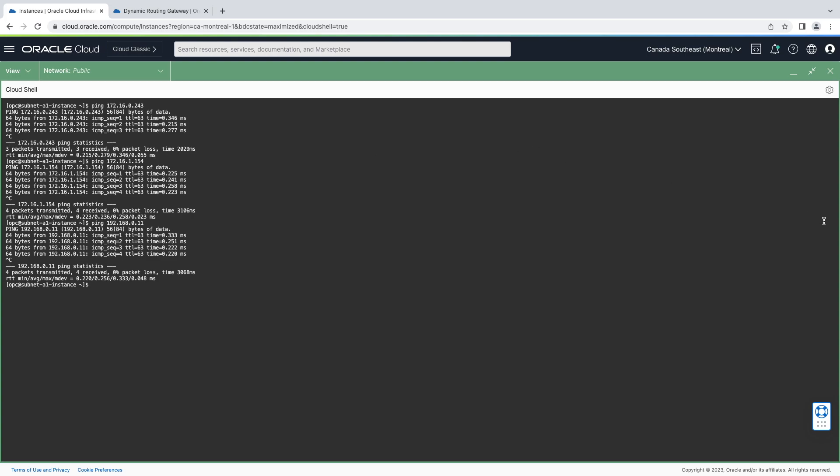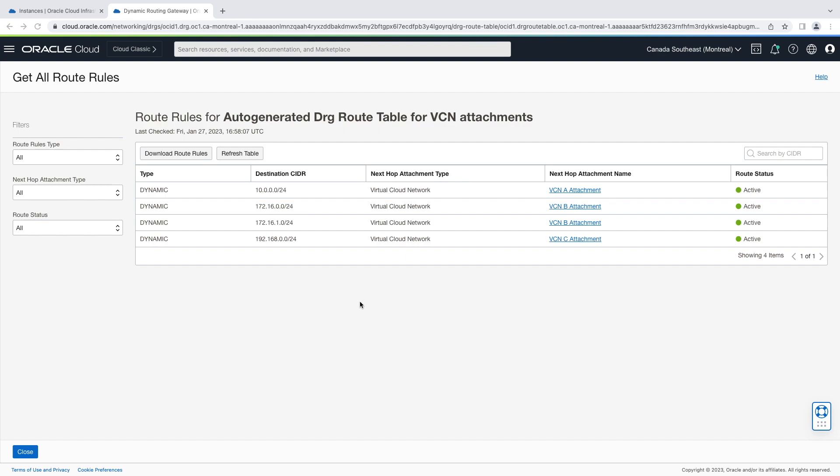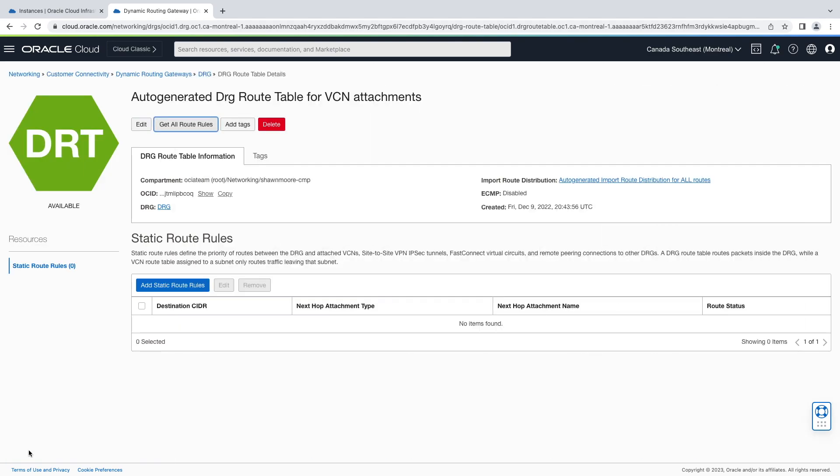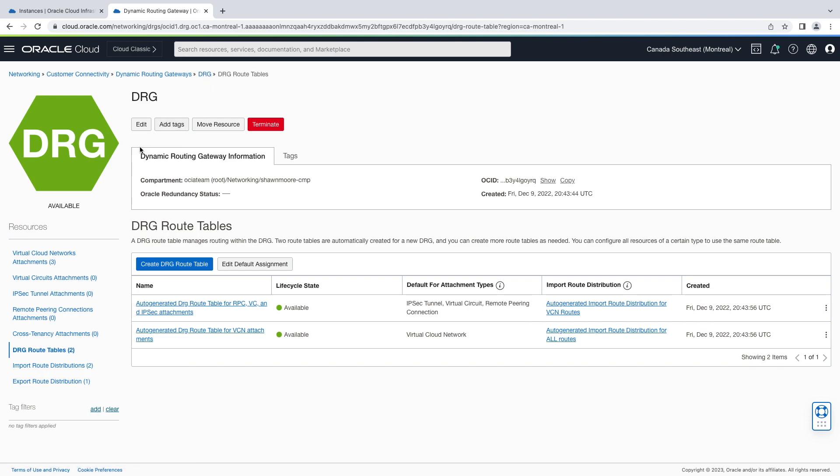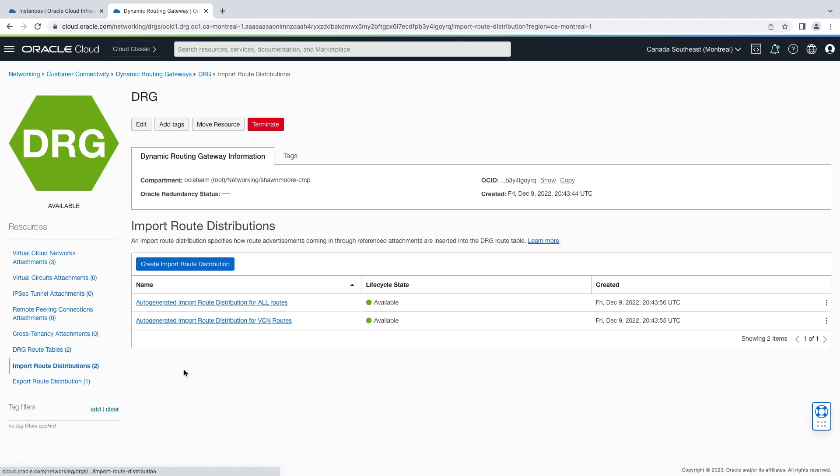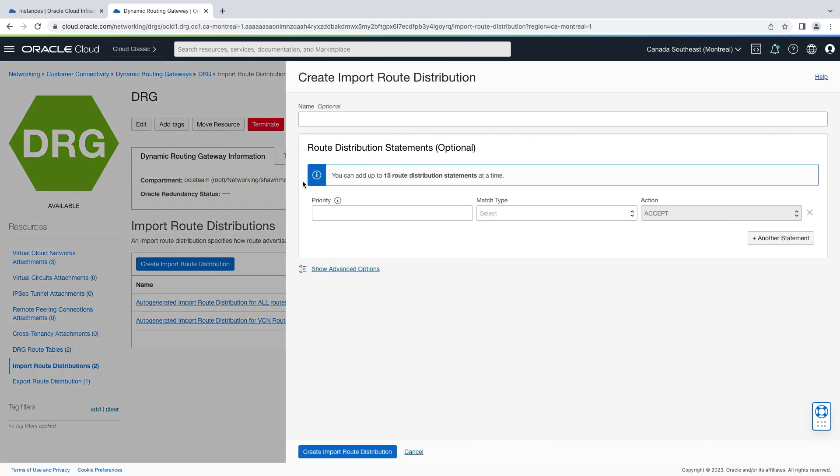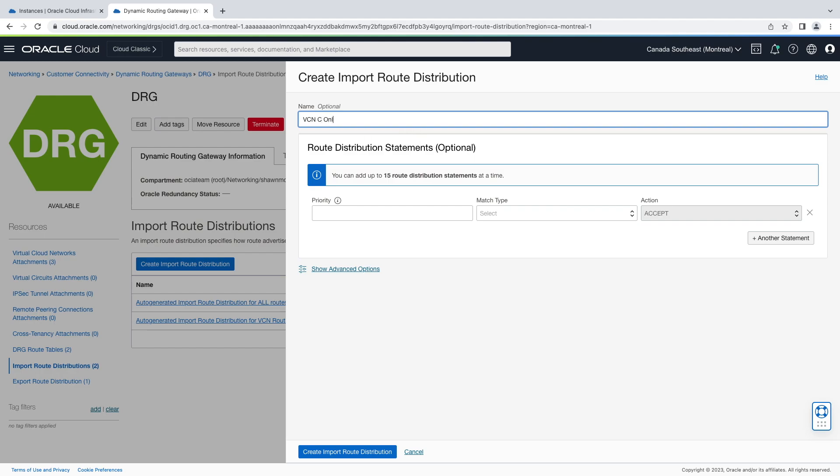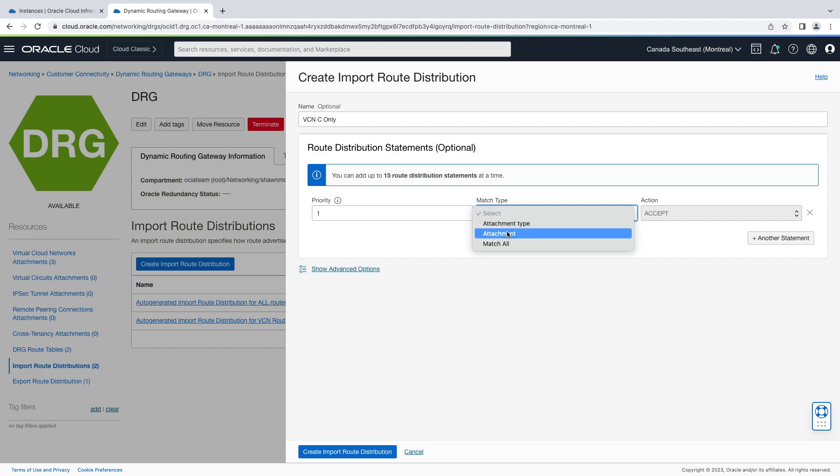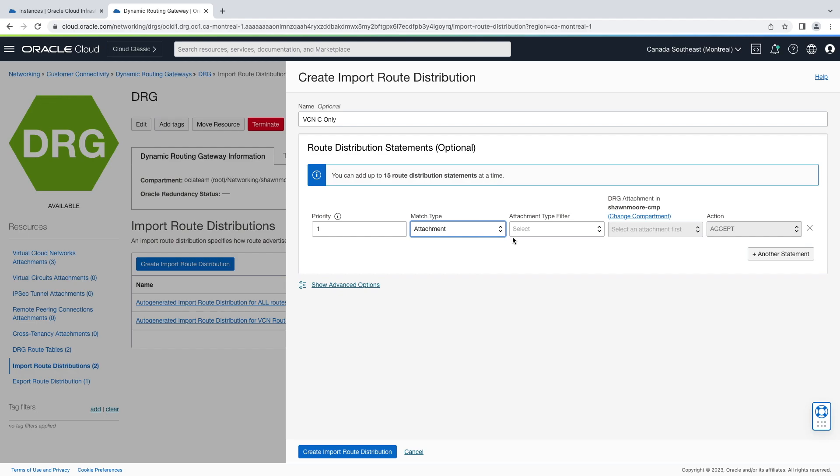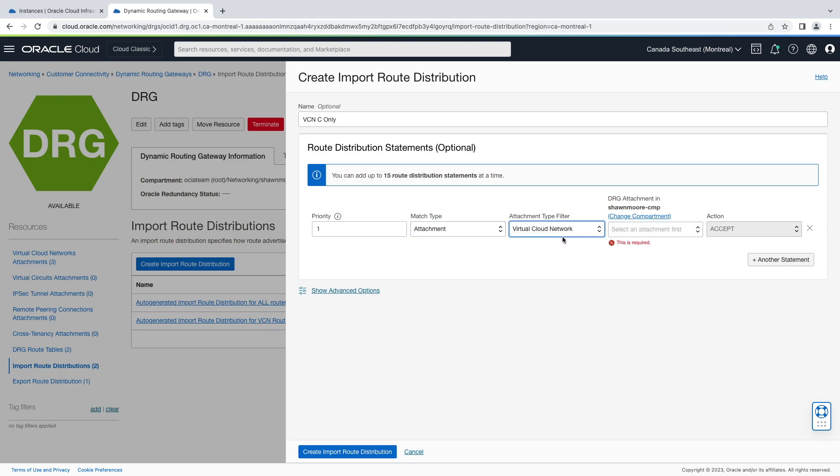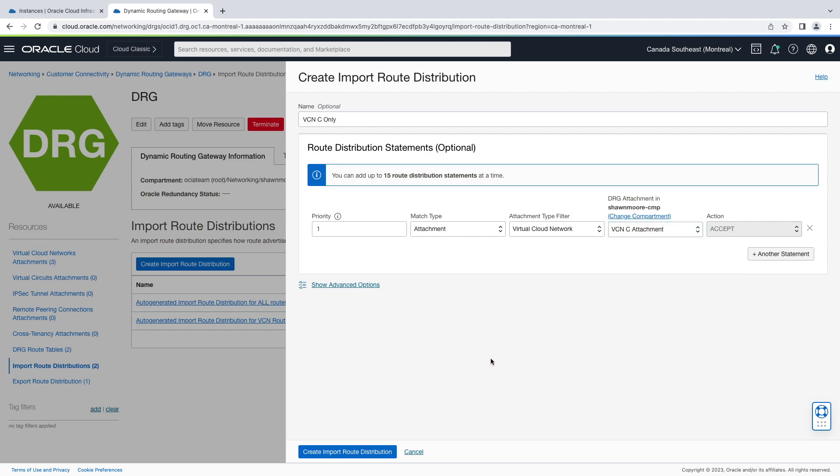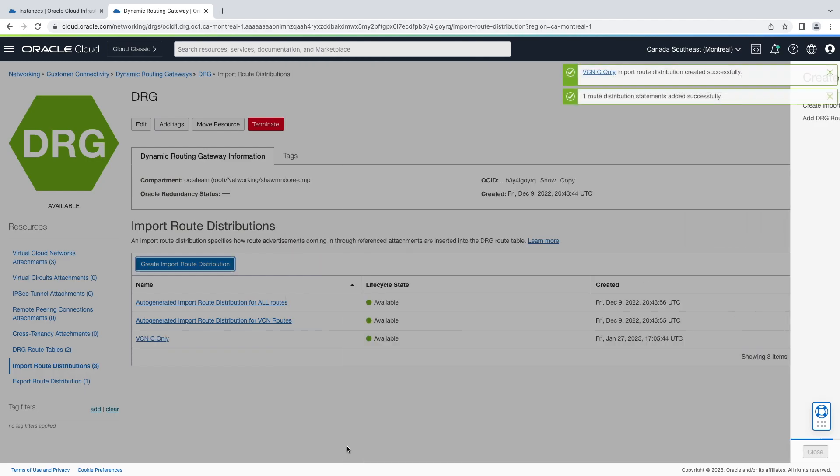Now let's create a route filter that can only reach VCN C. Back on our other tab, let's exit out of the route table, go back to our DRG, back down to import route distributions, and let's create a new import route distribution. Here we'll give a descriptive name. In our statement, let's give a priority of one. We'll choose attachment for attachment type, then choose virtual cloud network. Then let's select our VCN C attachment. Let's create route distribution.